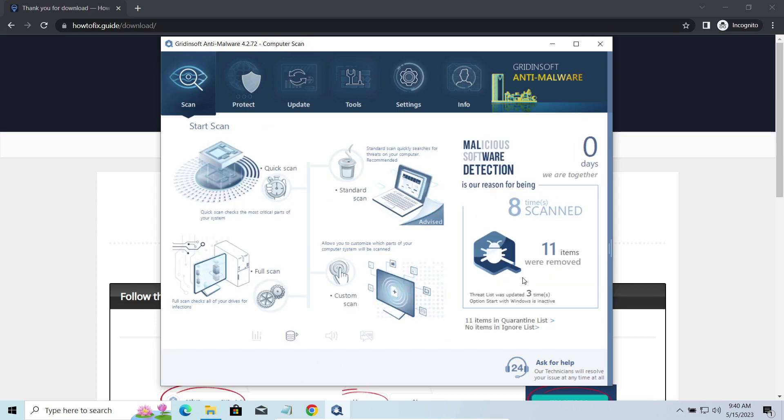To get your files back, follow the guide at howtofix.guide. We will put the link in the description. You will find links to detailed analysis of all malware samples in the description as well. Good luck and stay safe online.